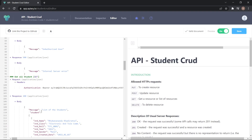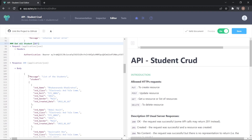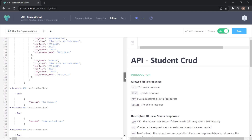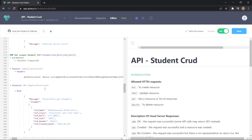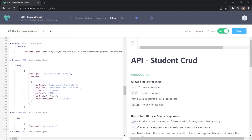Similar to the create student method, there is another method — get all students — where I use GET. The response of the get all students method is a message and an array list of students. If there is no student or a failure, the error codes are 400, 401, or 404. There is also a get single student method where the request type is also GET. The request URL parameter is the student roll number, the request header is an authentication bearer token, and the response is a student object with a message.